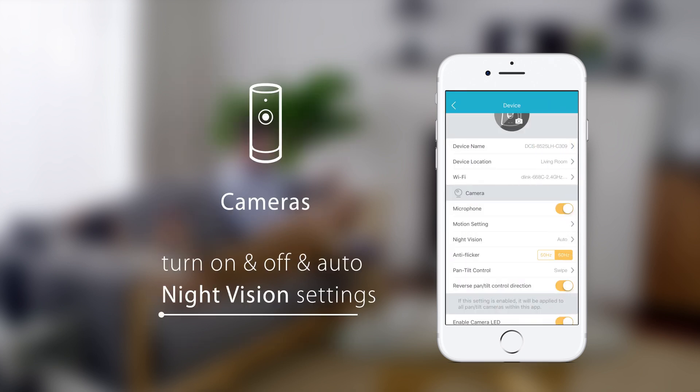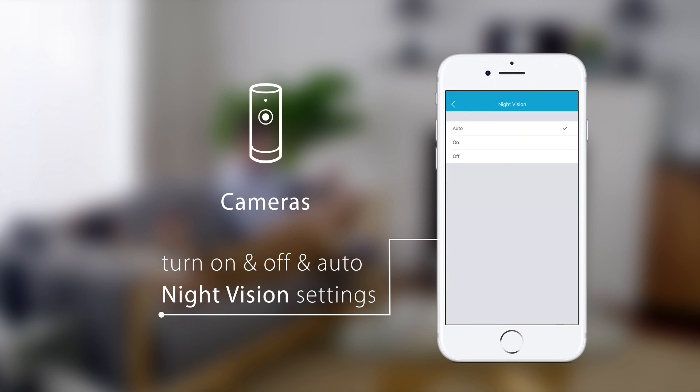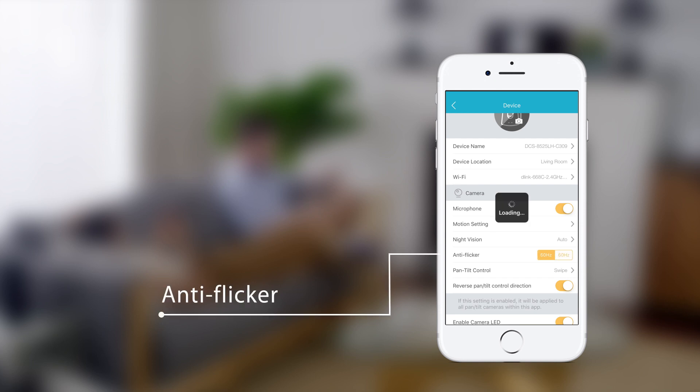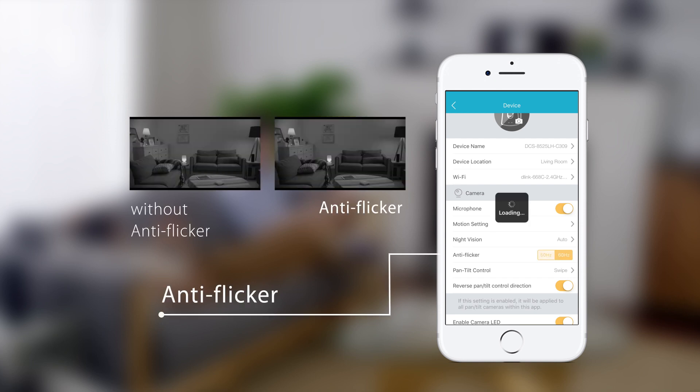You can set night vision to auto, on, or off. Change the anti-flicker settings to eliminate flicker caused by a different power frequency in your region.